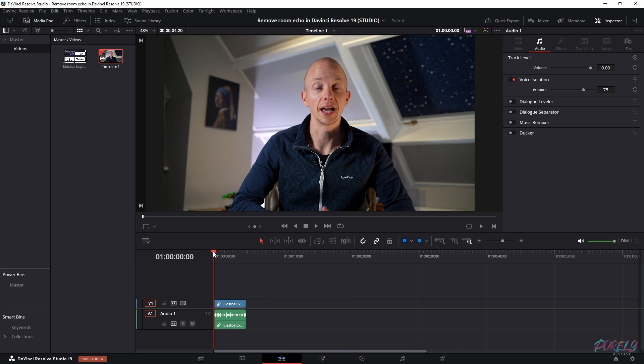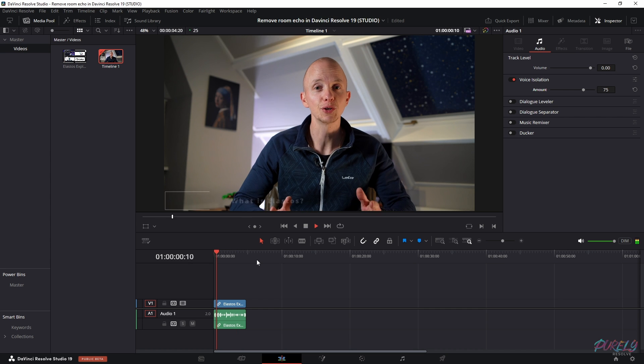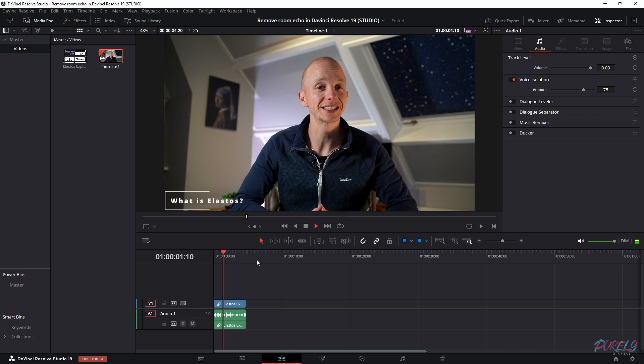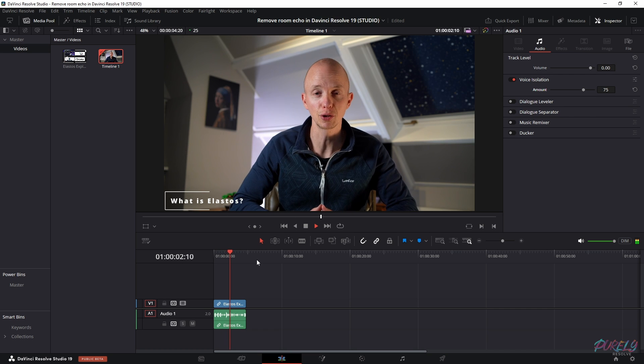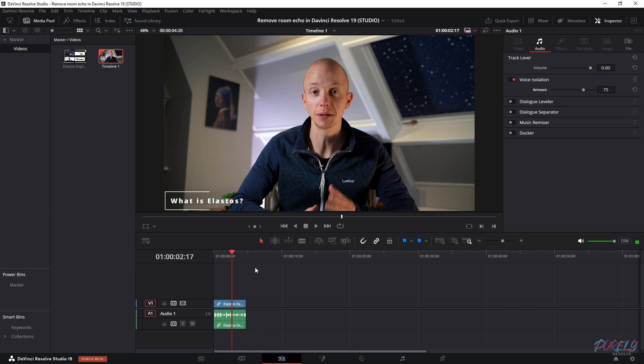Now let's look at how this sounds again. And in score, Elastos is a pioneering blockchain. And that's much better because the room echo is gone.